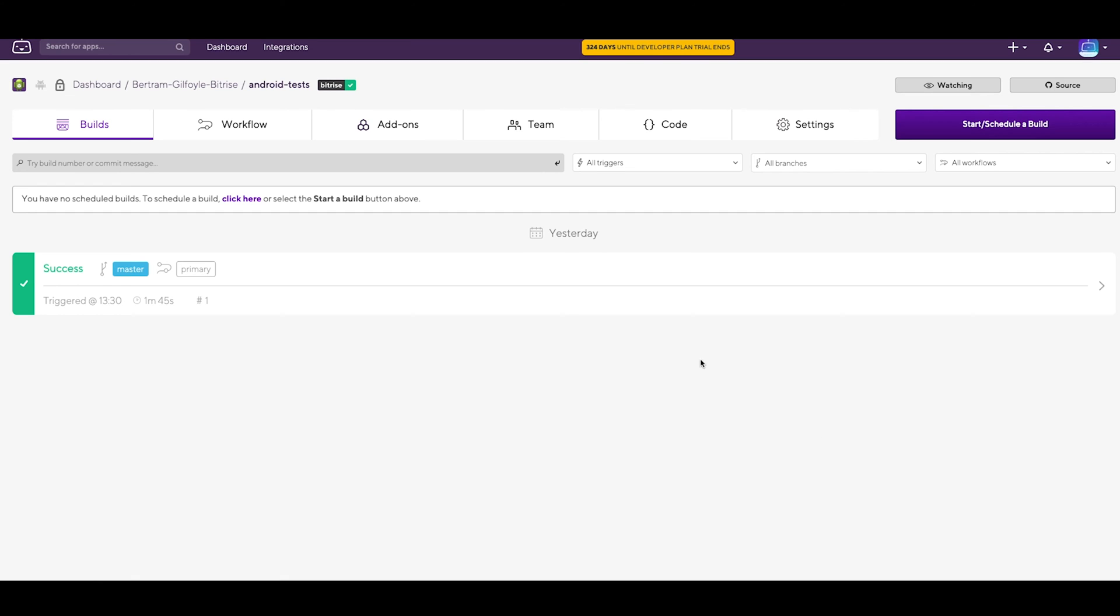If you want to distribute your app to testers or to the Google Play Store, you will need to sign it with a Keystore file for security reasons. Let's see how it's done!